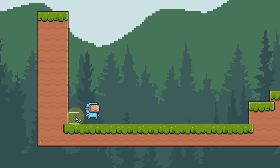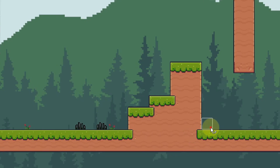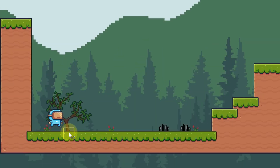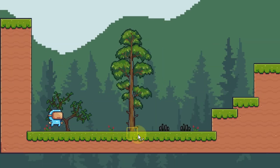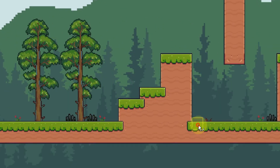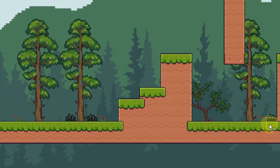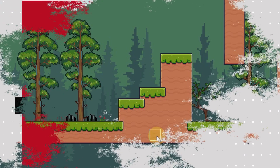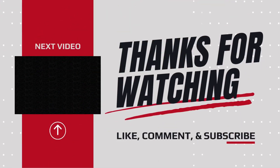In the next video, we're going to take a look at how we can randomly draw some decorations onto our tile map, and how we can also randomly draw some trees onto our tile map too. It's a very cool one, so stay tuned and see you there.